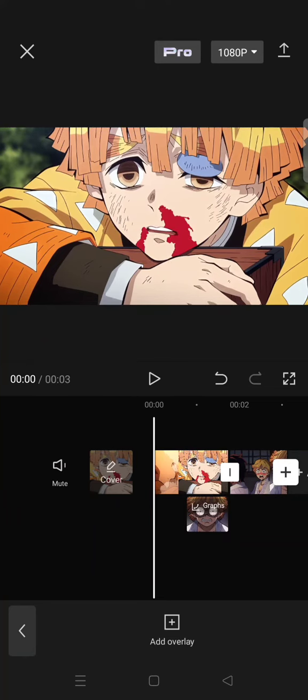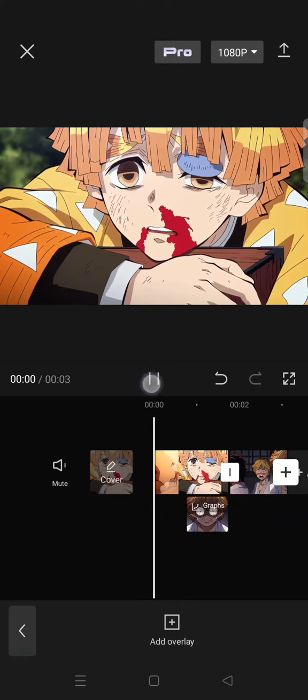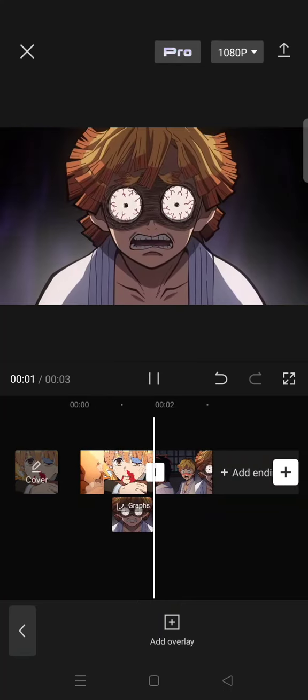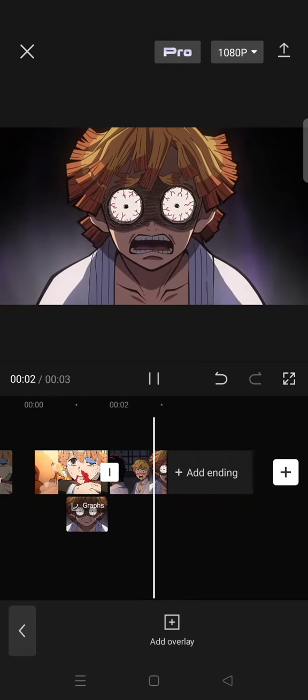But if you have more than two clips, you can just repeat the steps for the rest of the clips and this will be the result.